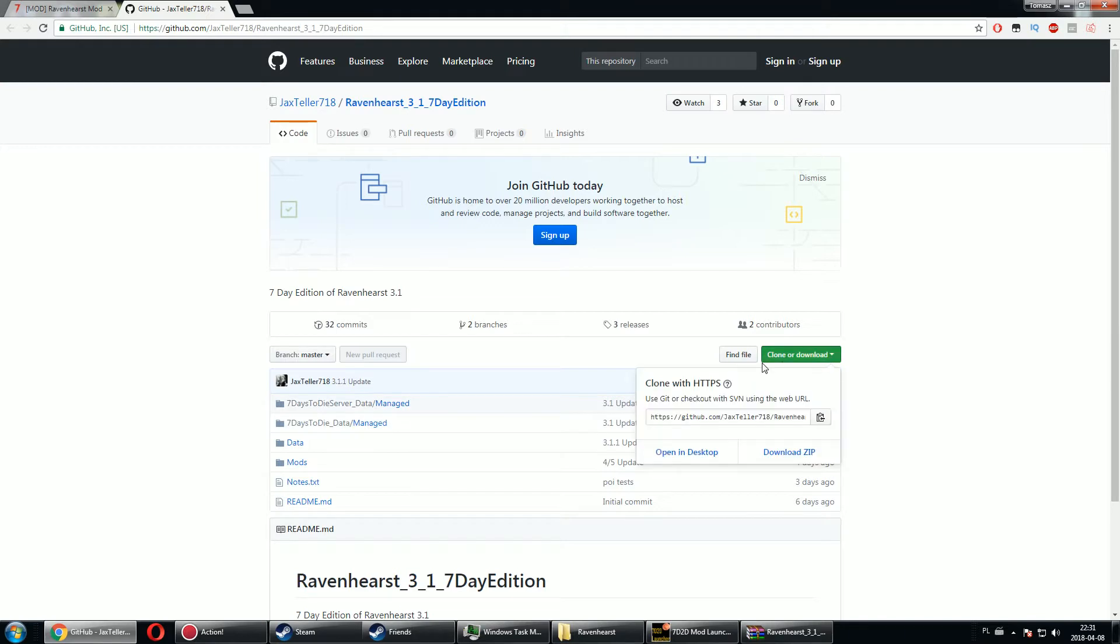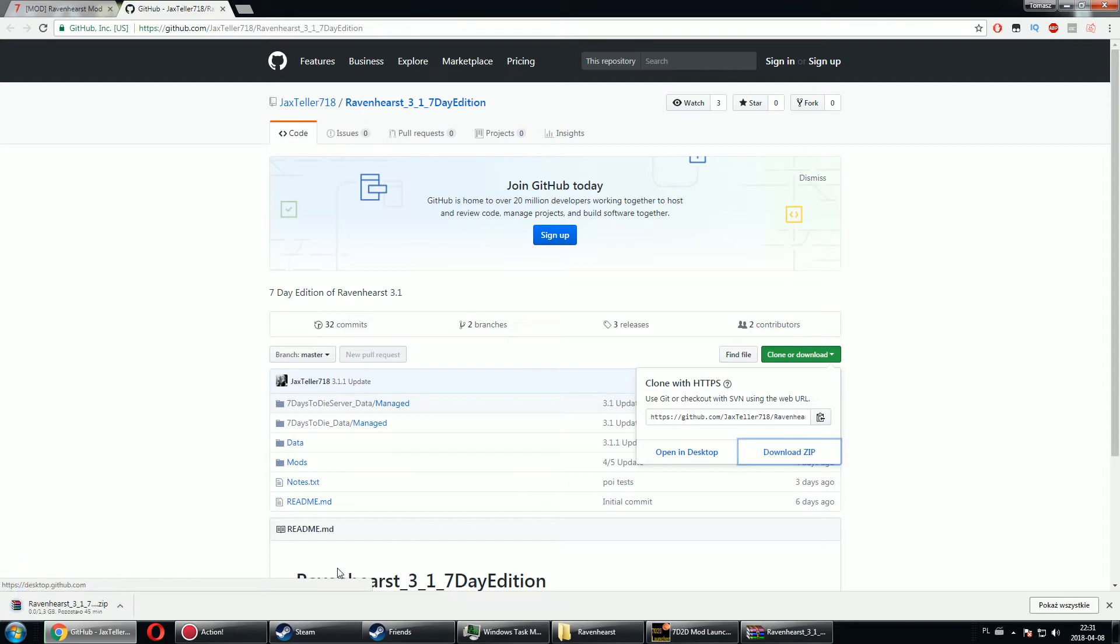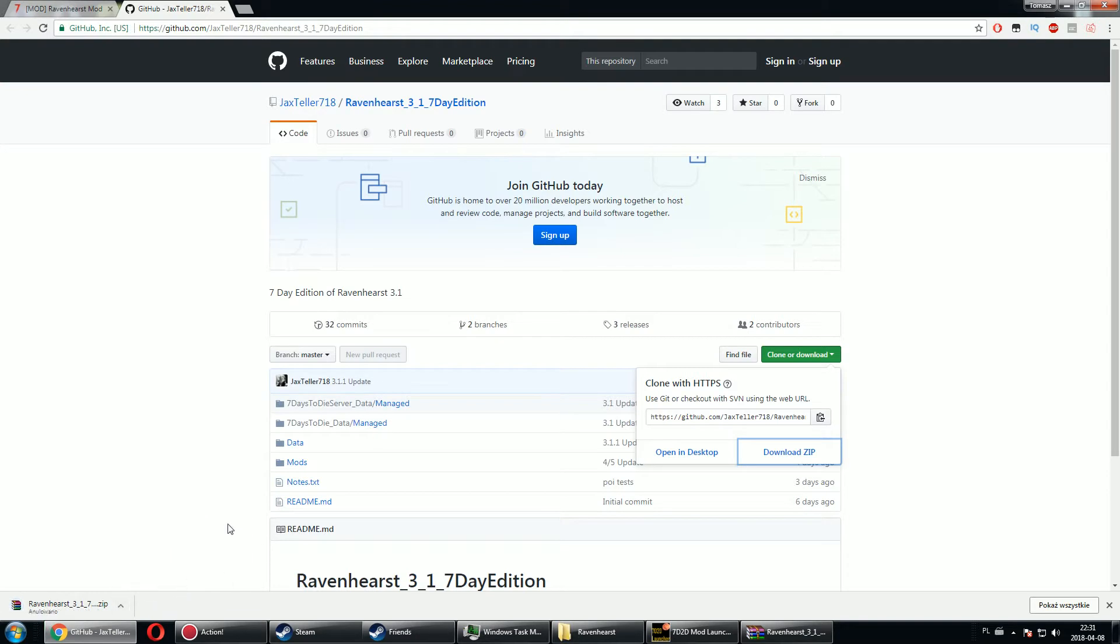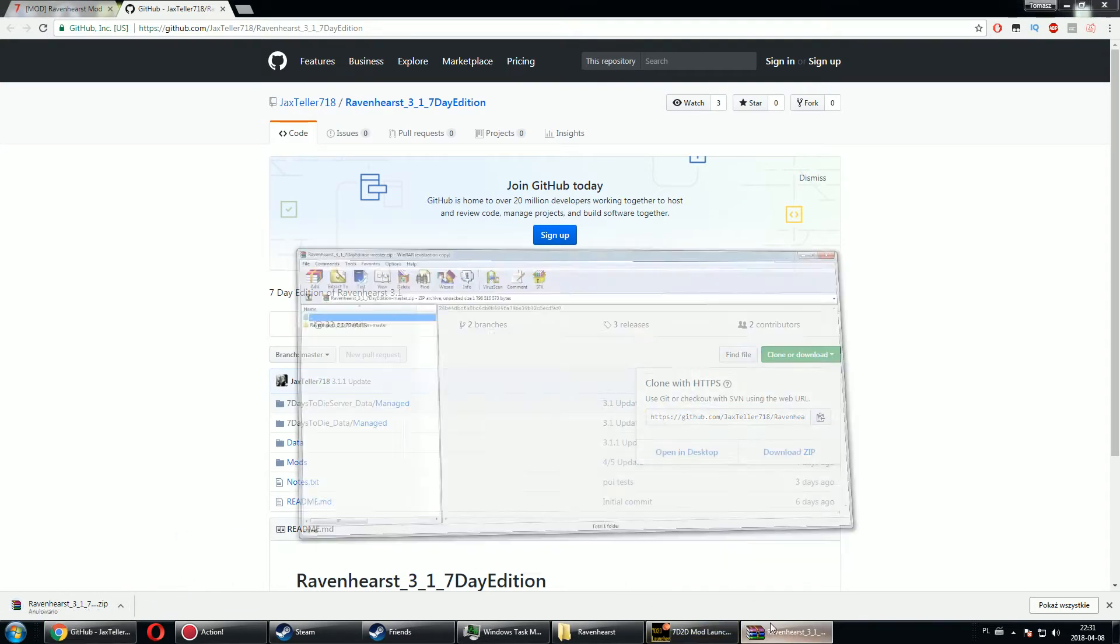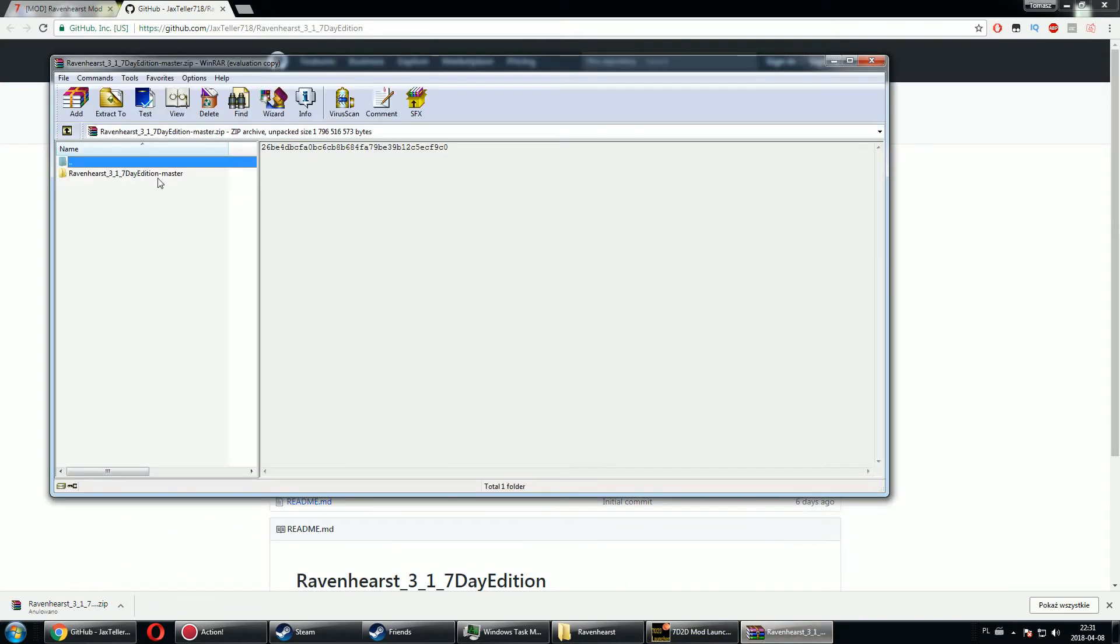When you go into clone or download data, just go with zip file. I'm not going to be downloading that because that's 1.3 gigabytes of download data. I'm going to cancel that. I have already downloaded the 3.1 7 Days edition version and there's all the data.